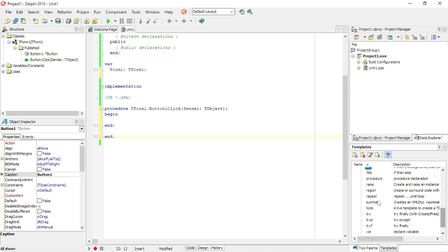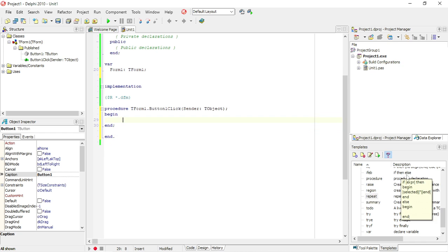A repeat statement will give you the default layout for a repeat statement.